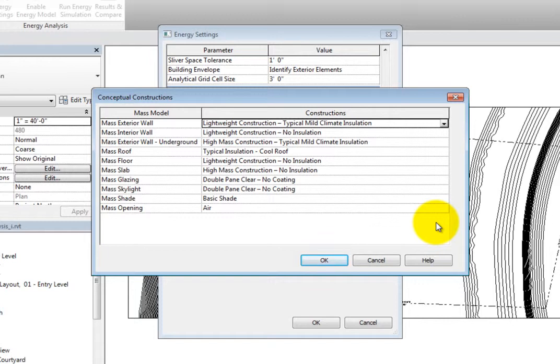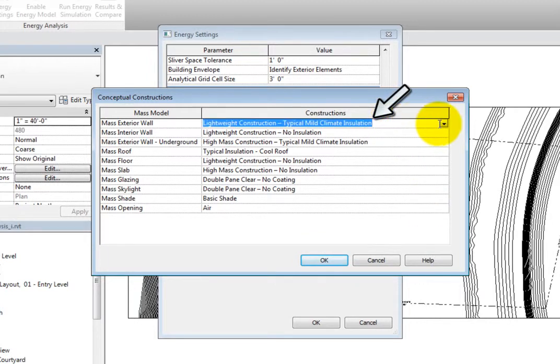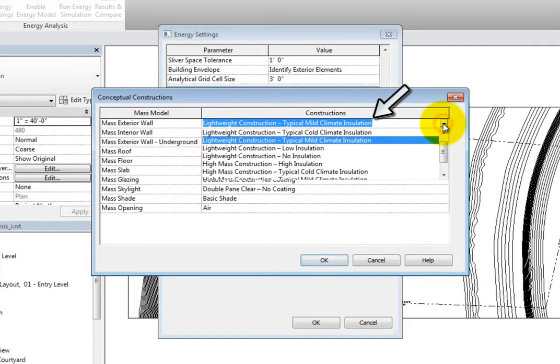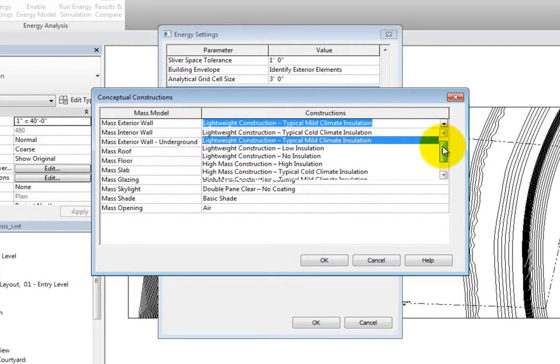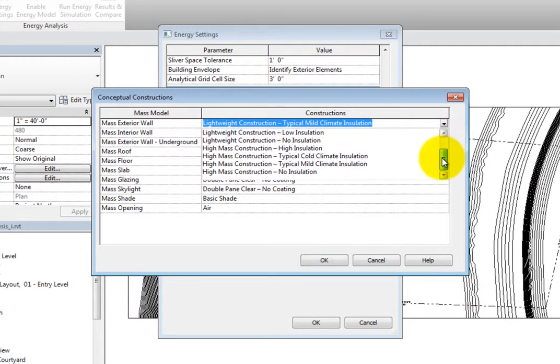Here, you can specify a conceptual construction for each of the mass model categories on the left. Simply click in the field, expand the dropdown, and select the appropriate construction. Click OK to close the dialog.